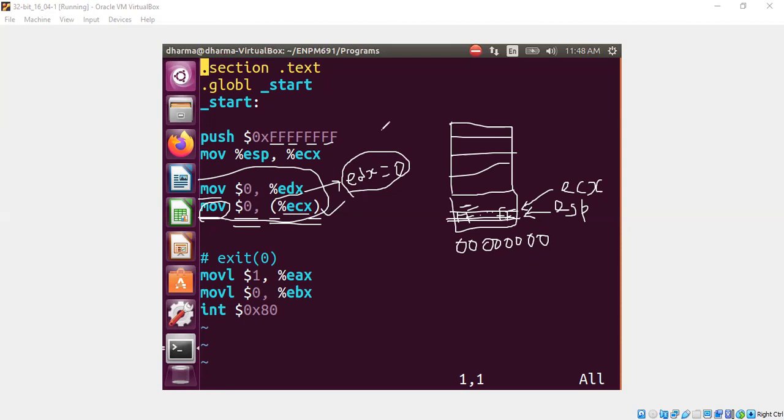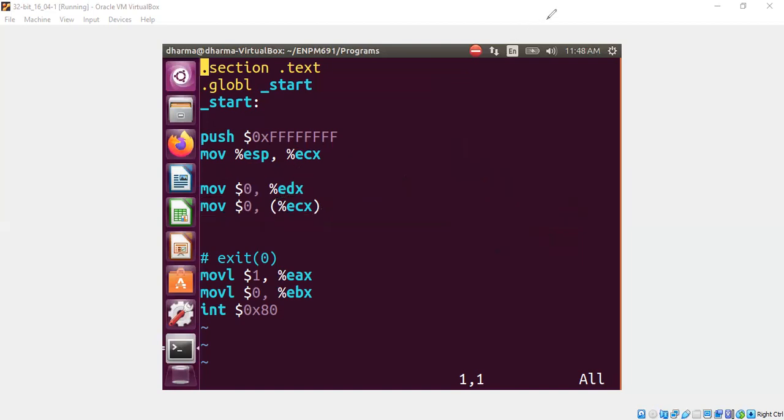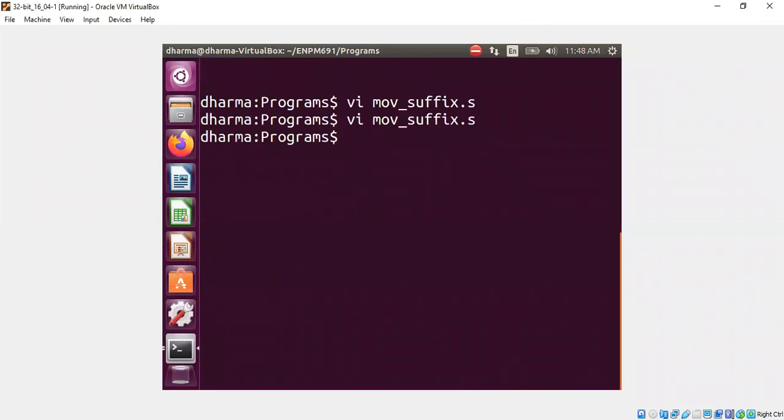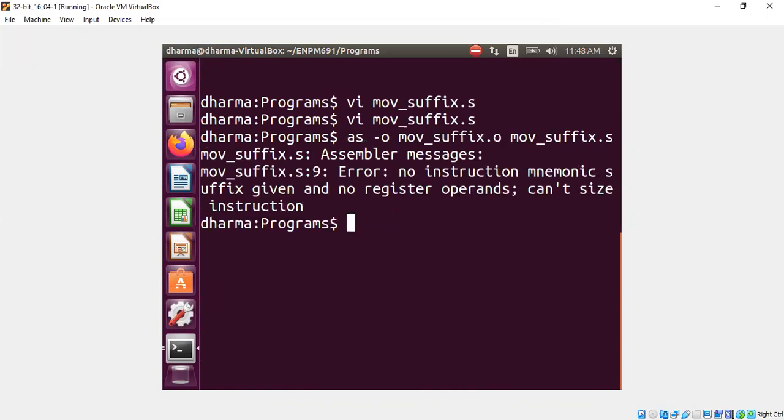And the compiler actually will not even allow us to compile this code. So I will show you why. Let's compile this code and see what happens.